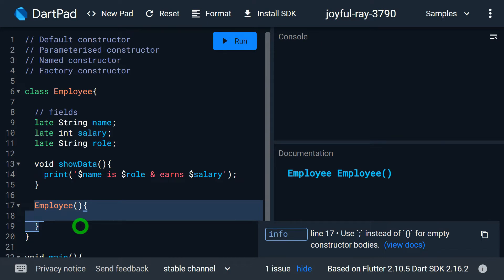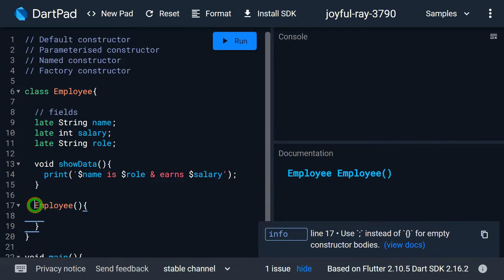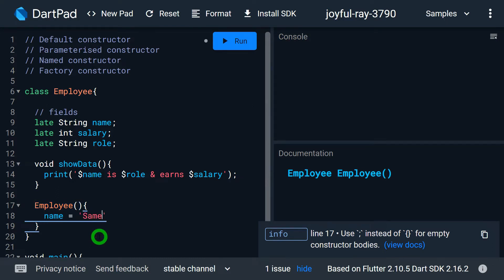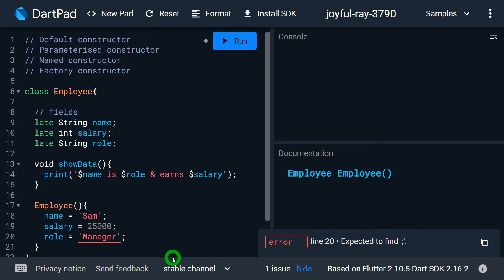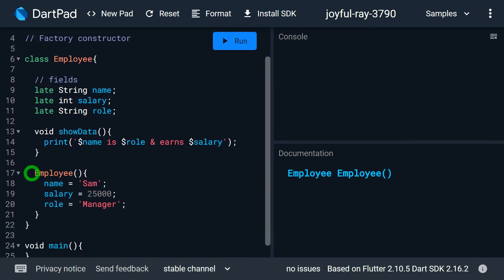Since this constructor has no parameters, the values of name, salary, and role must be initialized manually inside the constructor. So I'll set name to 'Sam', salary to 25,000 rupees, and role to 'Manager'. That's how the default constructor is defined with hard-coded initial values.